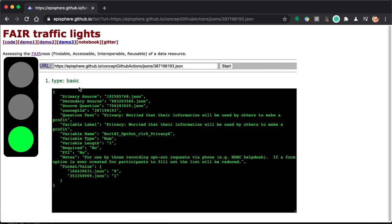Let's move to a concept ID in Connect. So I just picked one: 387198193.